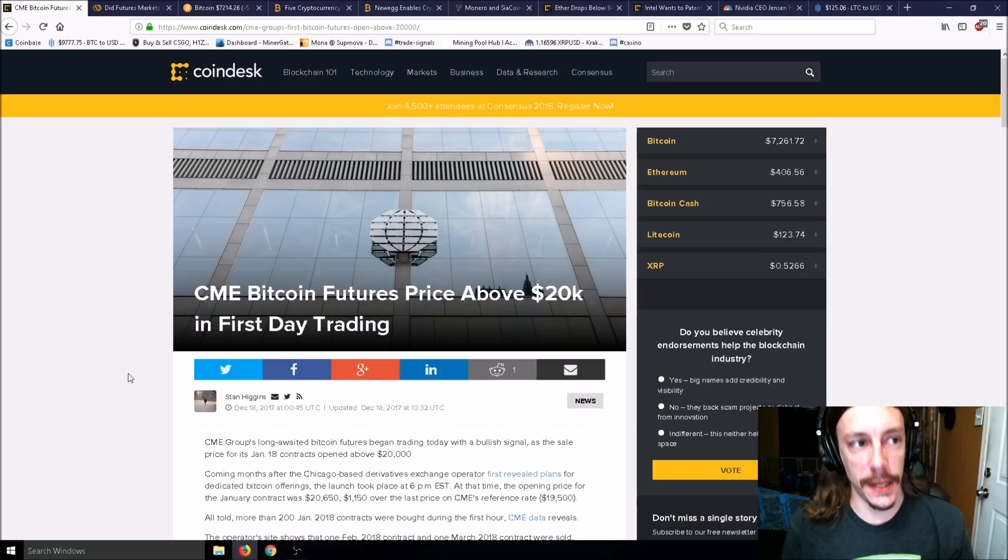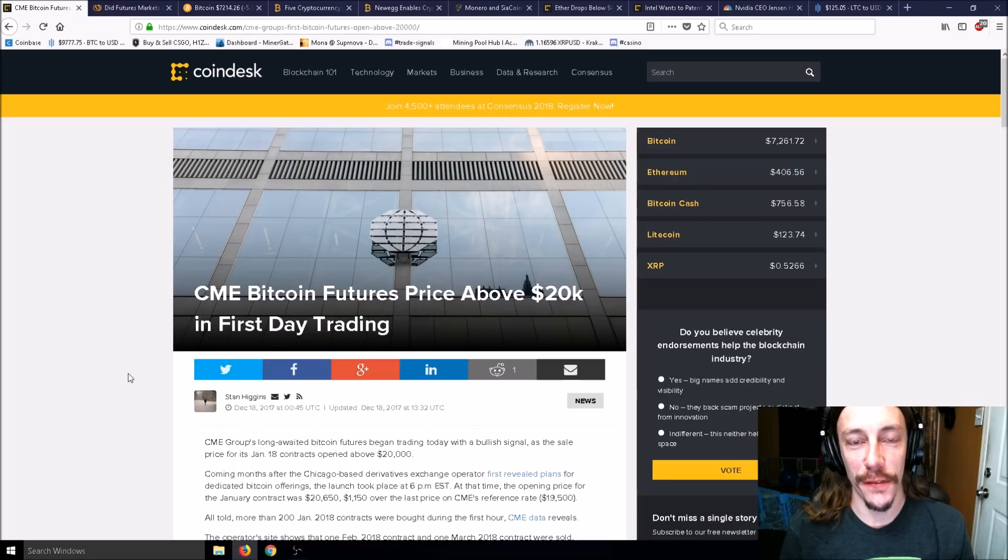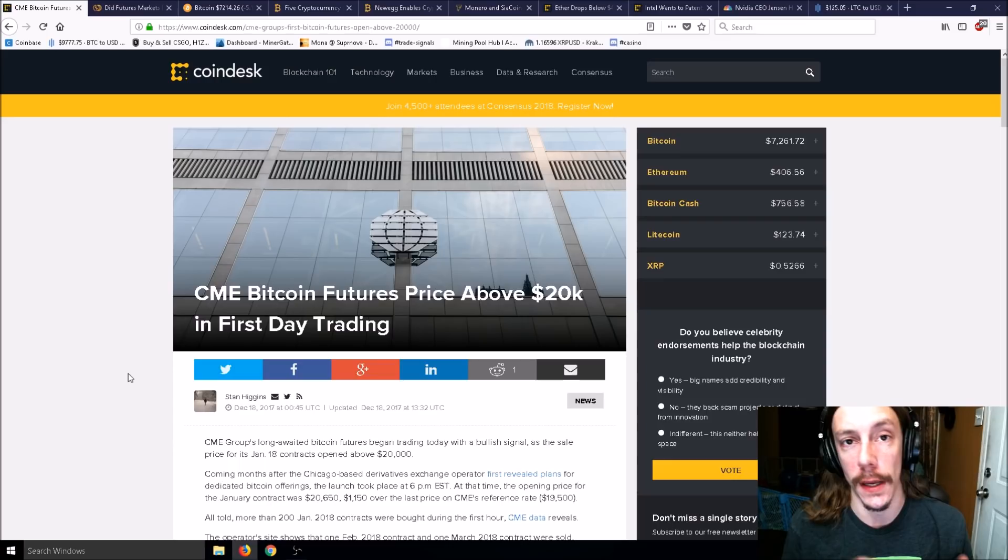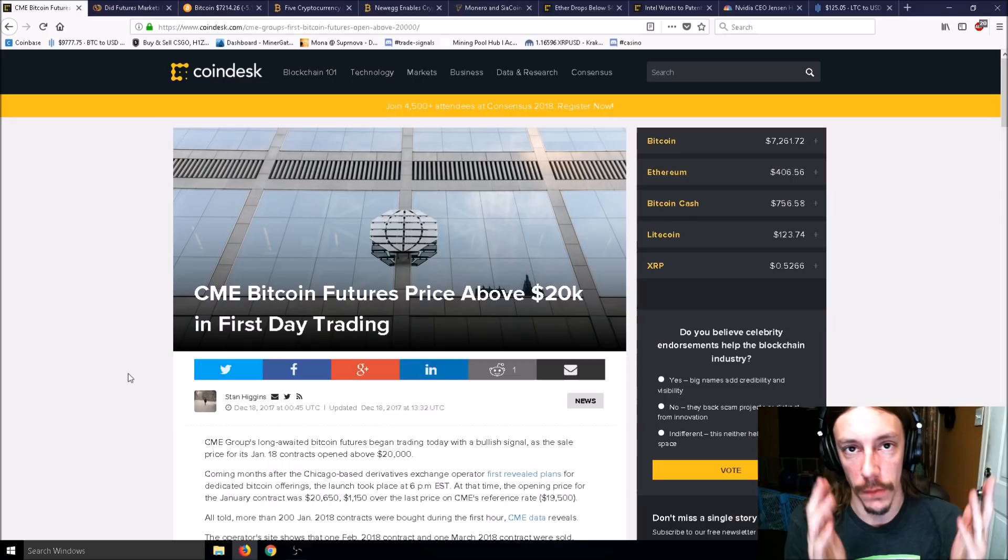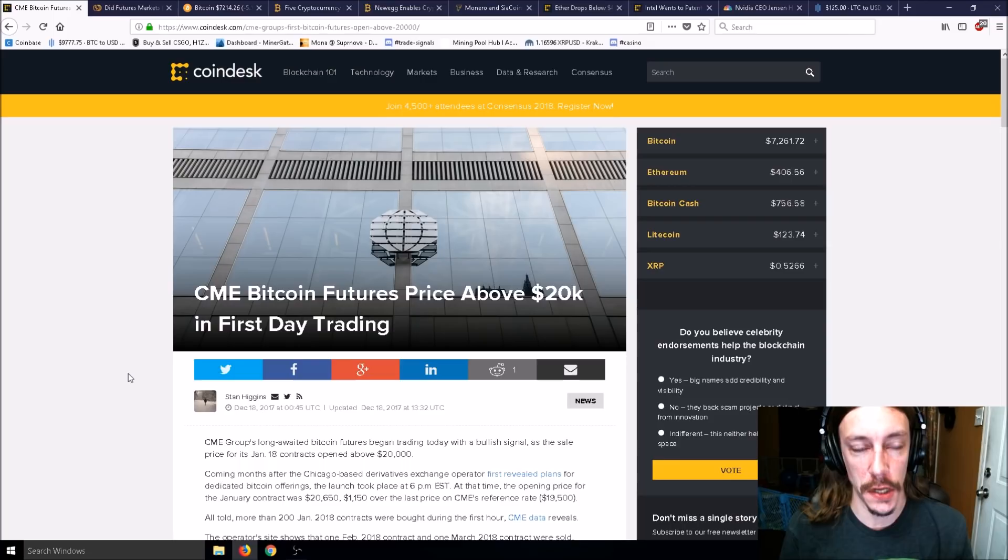Today's topic: did Bitcoin futures pretty much destroy the price of Bitcoin? Well, that's definitely a maybe. One of the reasons I left out in my previous video was Bitcoin futures, so we're going to talk about that.